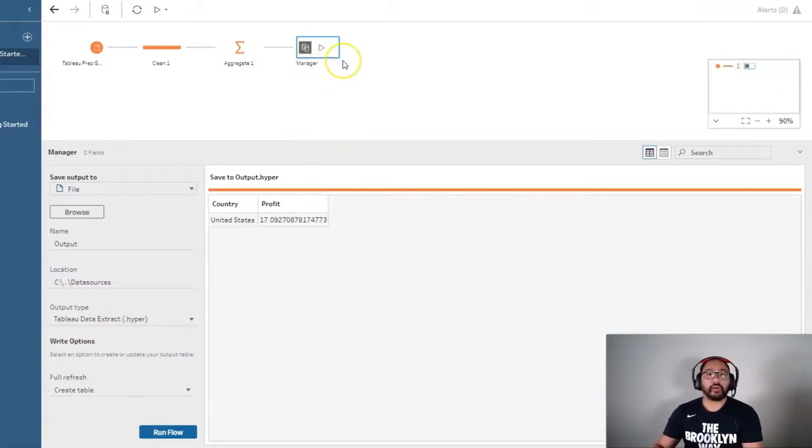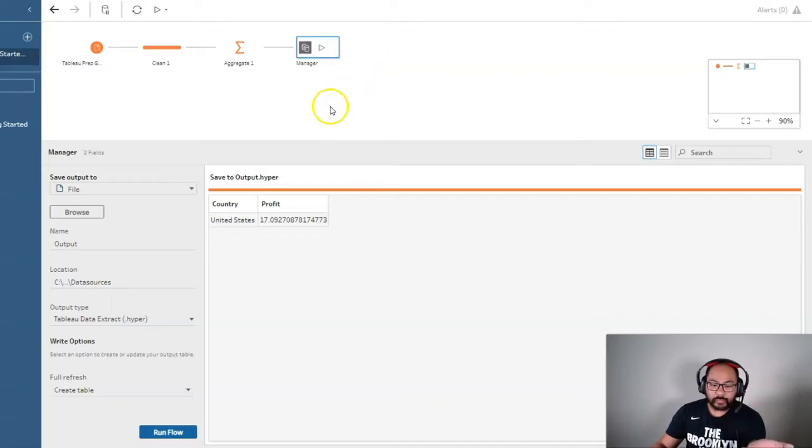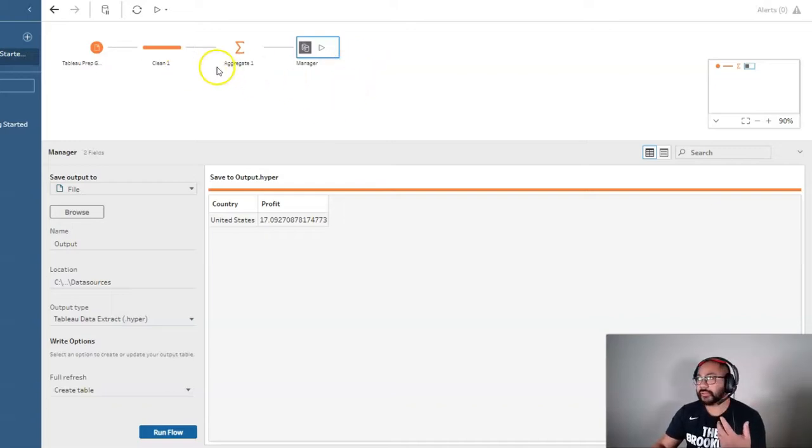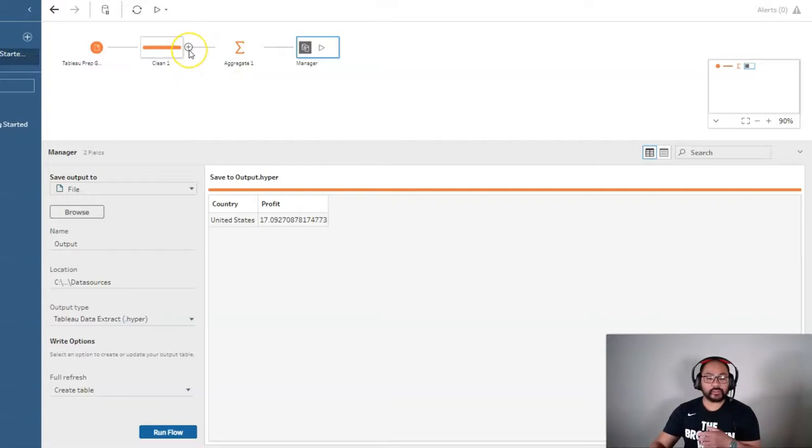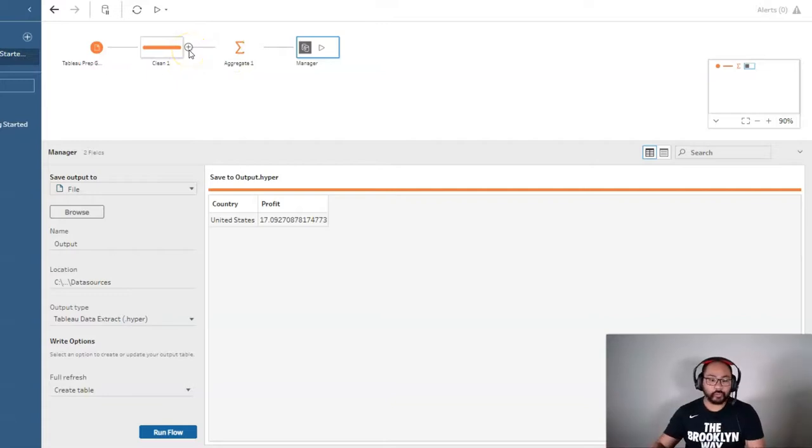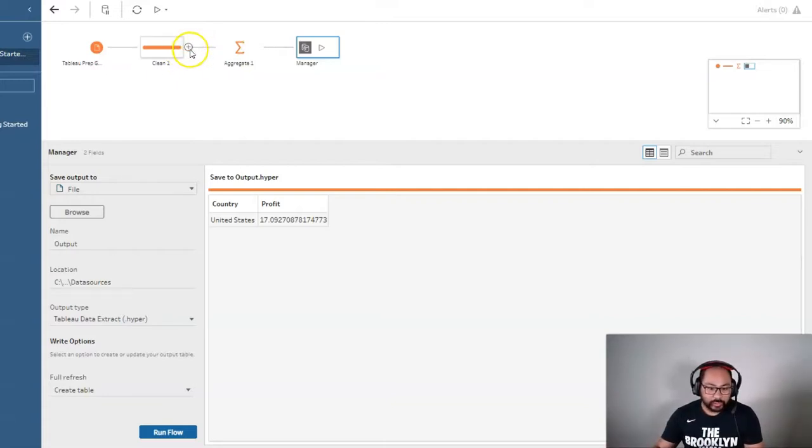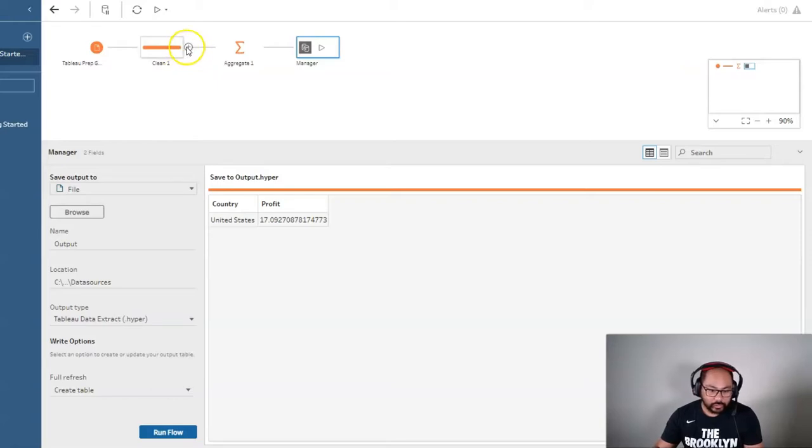someone's like, oh, I really like that dataset, but I also need it by region as well. So we need to do some other type of analysis. So instead of building a whole new Tableau prep, we can simply click this plus. You can see when you hover it, there's two pluses. You want to hit that first one.